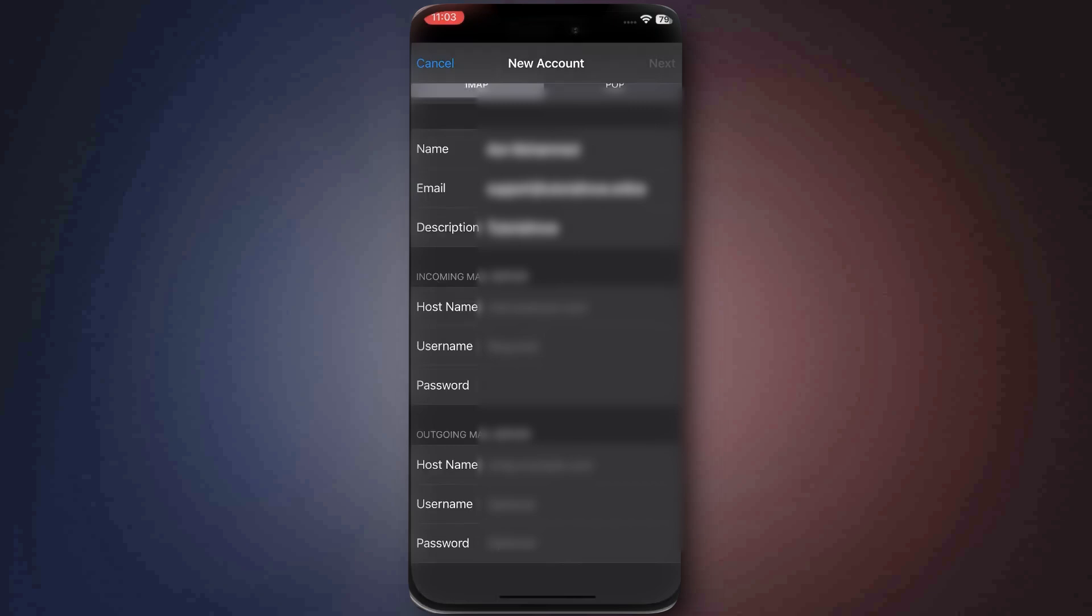For the outgoing mail server, use smtp.secureserver.net, again entering your email and password.